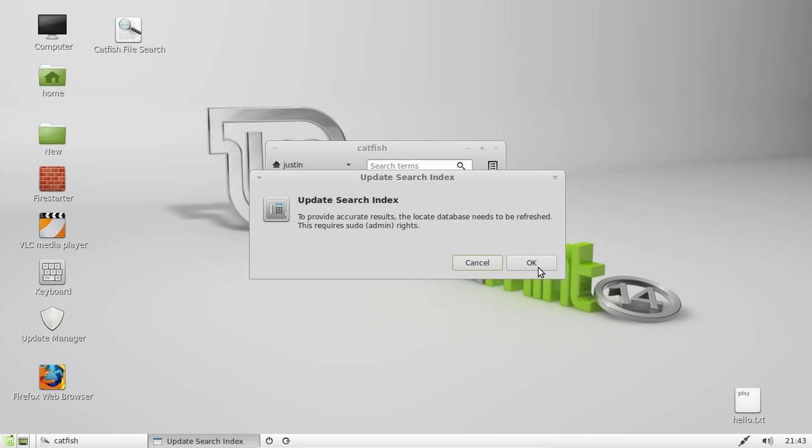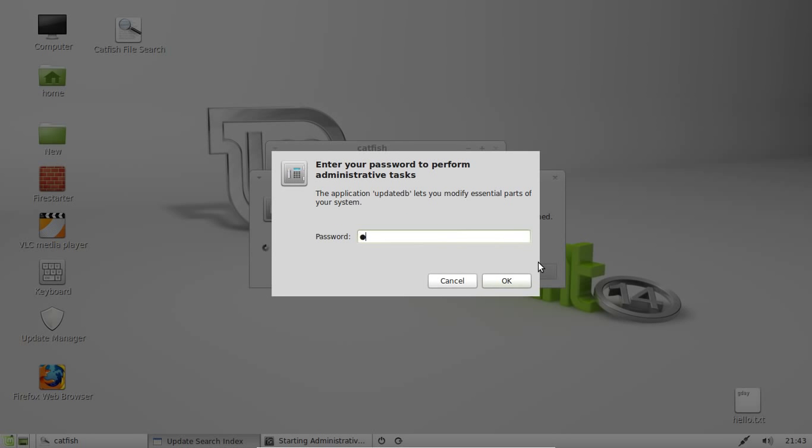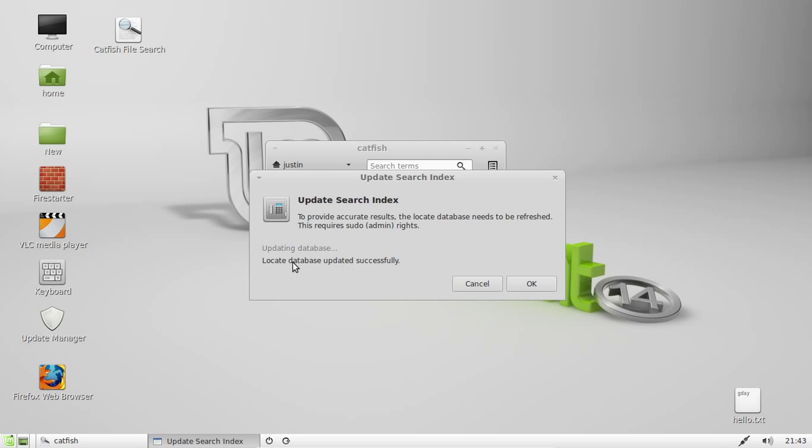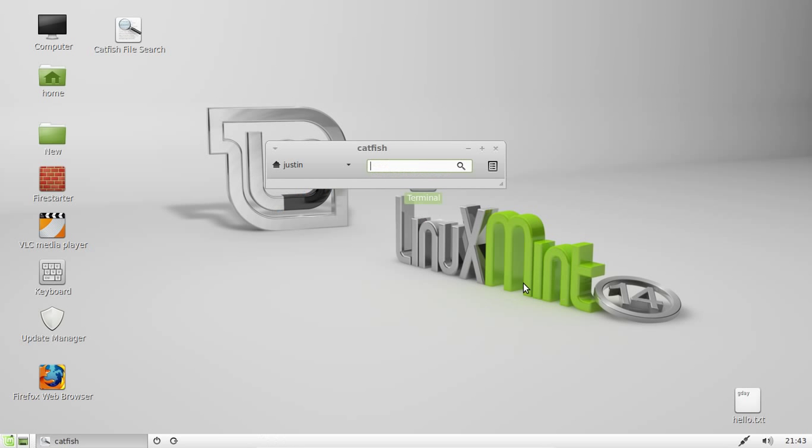That'll update the database that allows it to search more accurately and faster. So just allow that to update the database there. There we go. Locate database updated successfully. Click okay and then search for whatever you want to do.